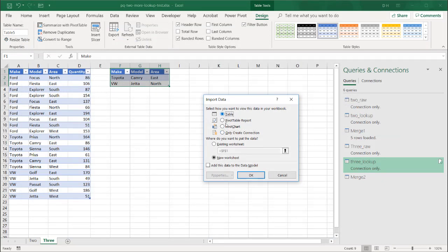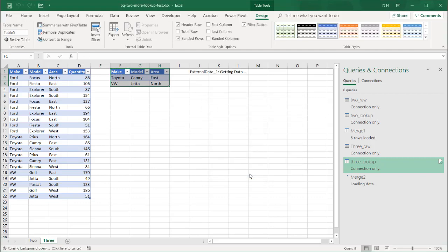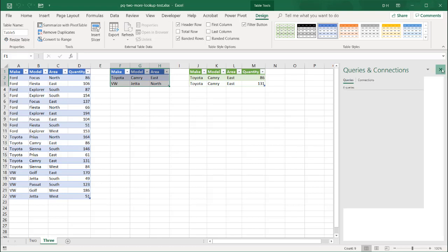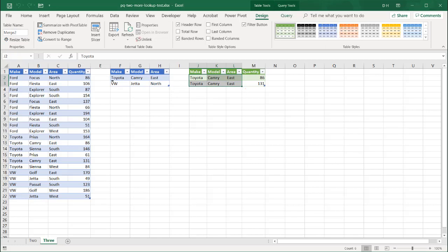And let's load this to the worksheet here. Table. Existing worksheet. We'll make this cell J. So it's going to show up right here. Click OK. Close this. We have some room to look at.